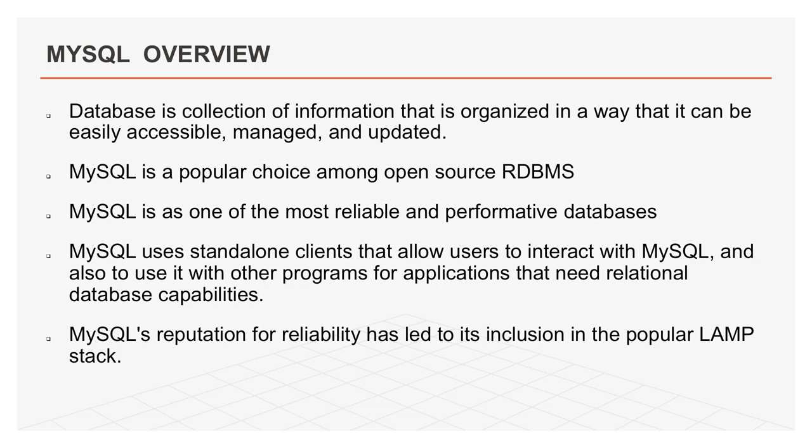It was named after its founder's daughter, My, and is known for organizing data into one or more data tables in which data types are related to each other. These relations help structure data as SQL is a language programmers use for creation, modification, and extraction of data from a relational database. MySQL uses standalone clients that allow users to interact with MySQL and also to use it with other programs for applications that need relational database capabilities.